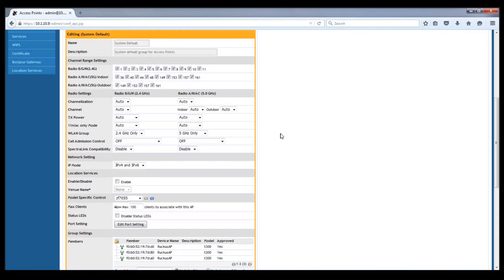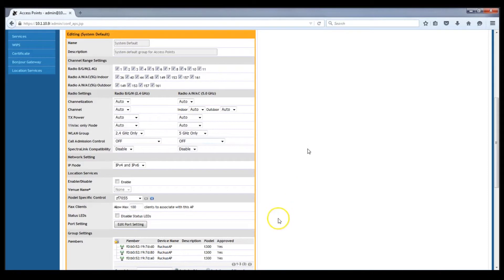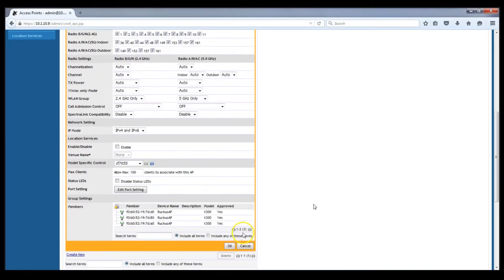But that's from the 5 gig only WLAN group by default. If you've created AP groups other than the default AP group, of course you can make the same change to those AP groups as you desire. Go ahead down to the bottom of the dialog and click OK to accept this change.